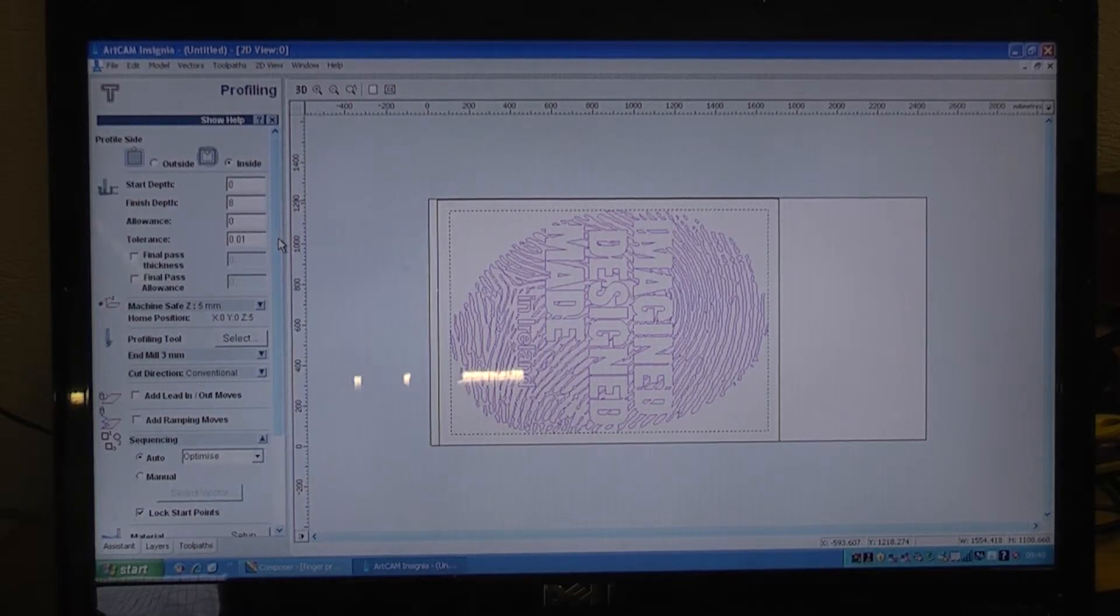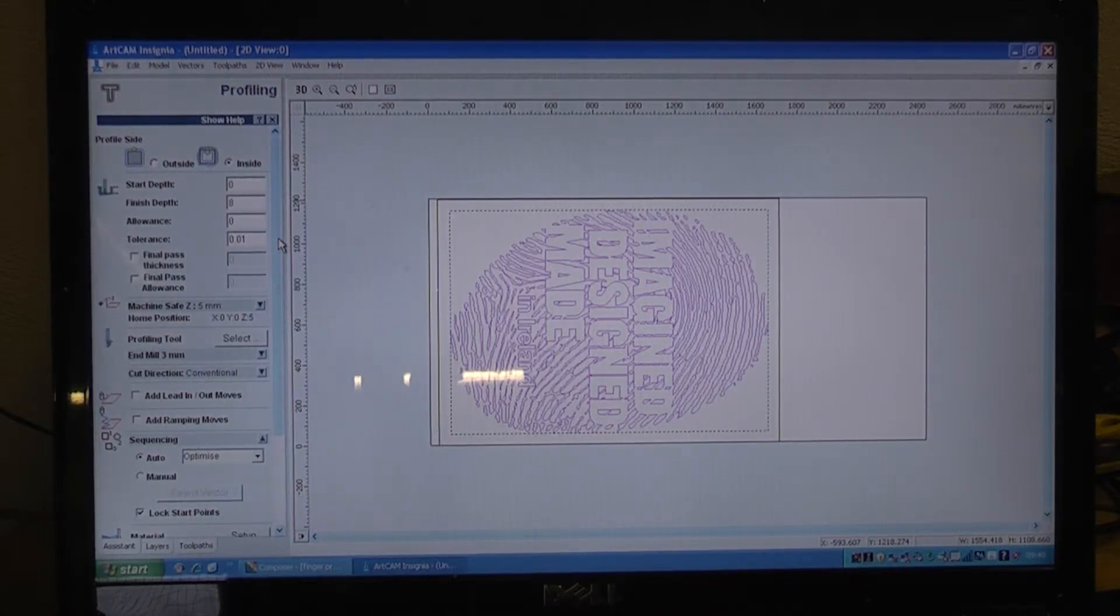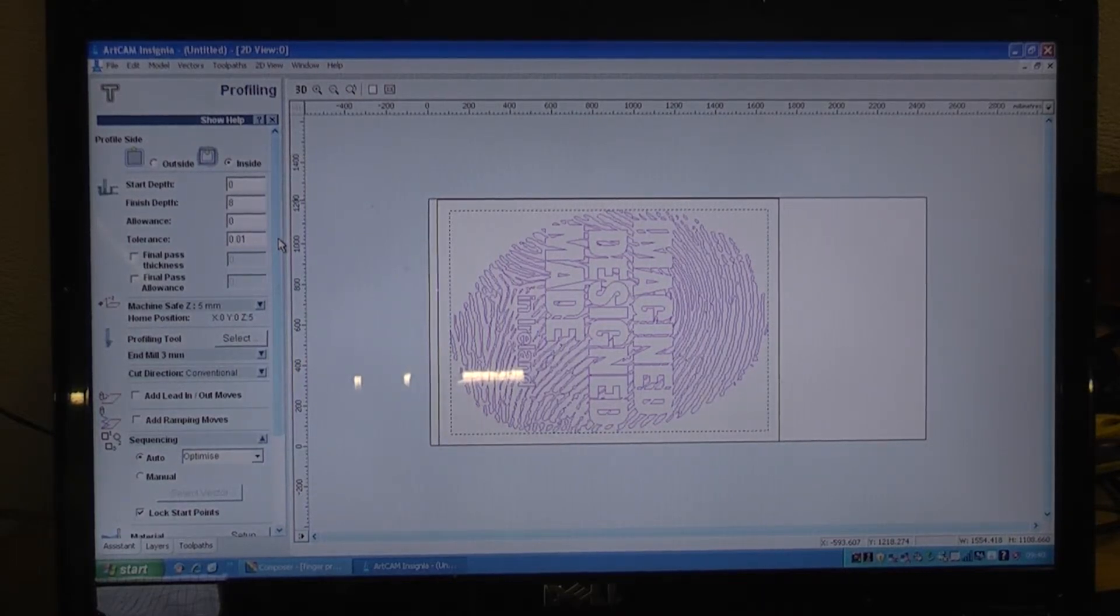That will leave us with a nice clean edge the whole way around all of the design, and then we will come in with a larger tool after that is finished and machine out that area so it is like a big pocket basically.